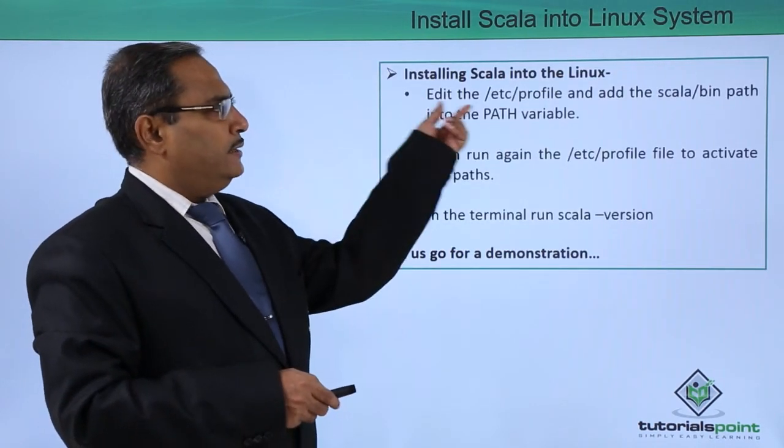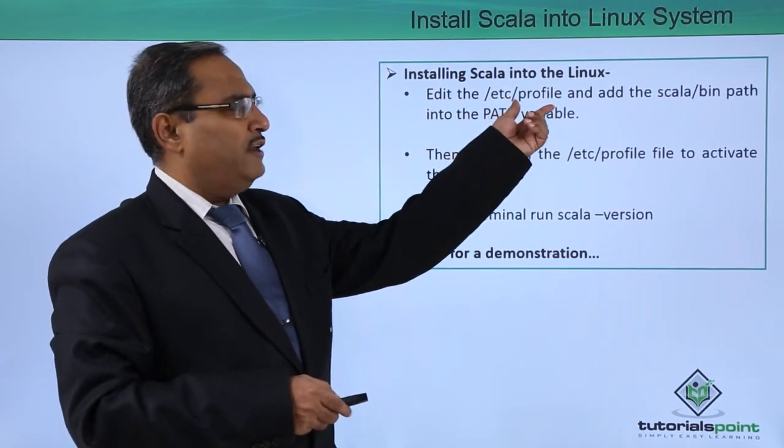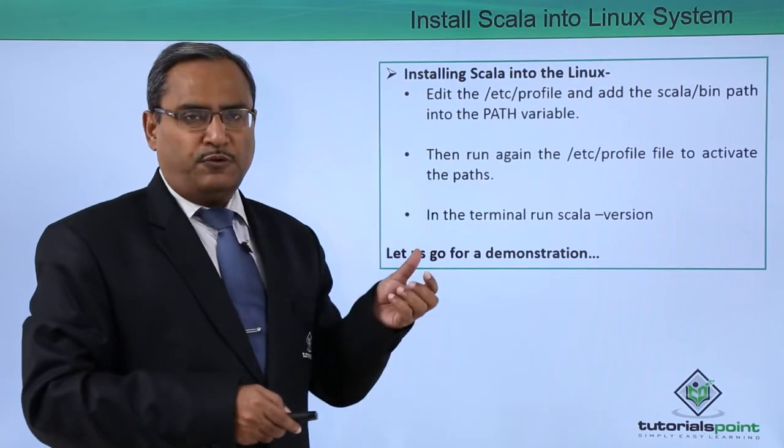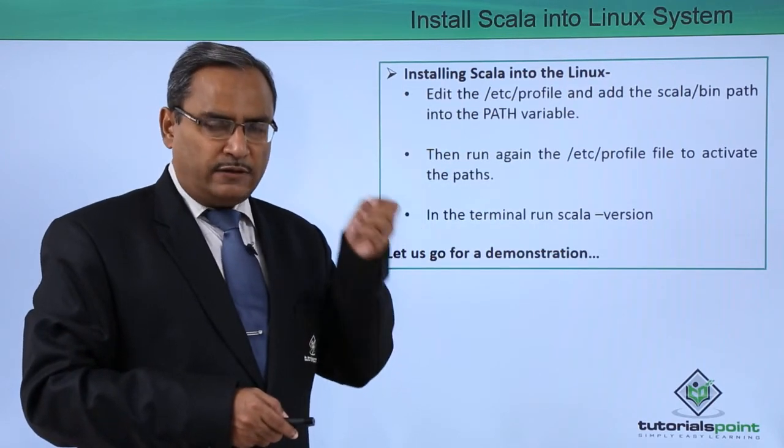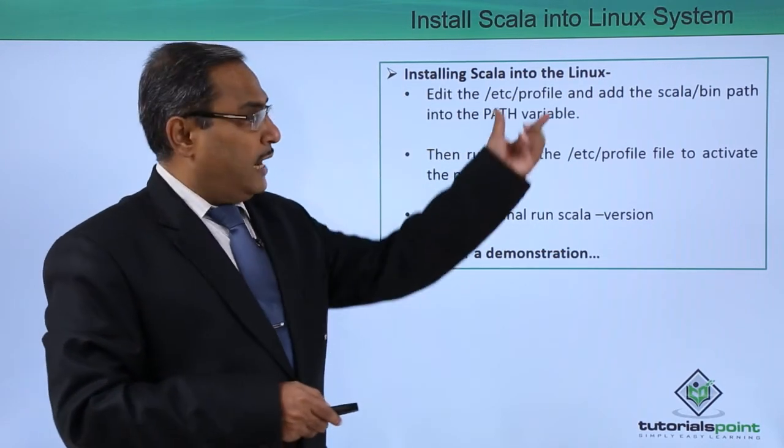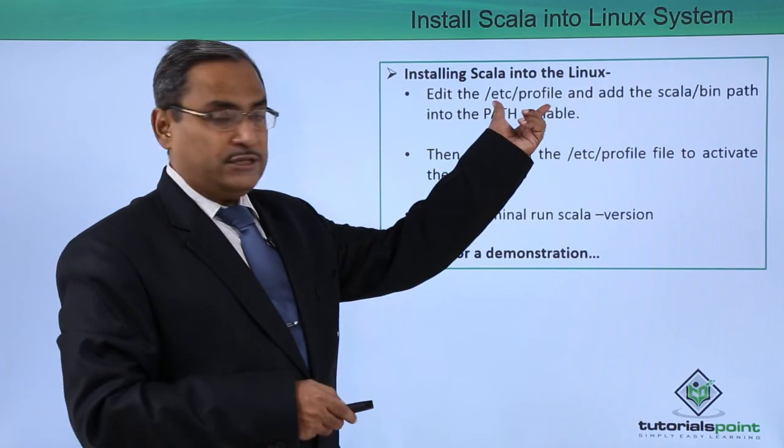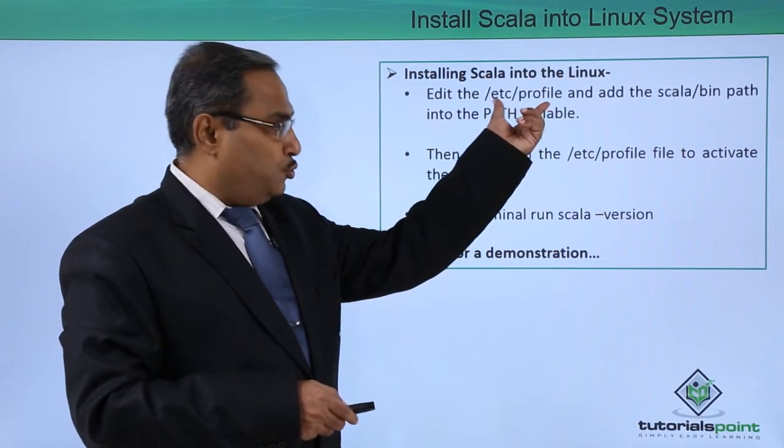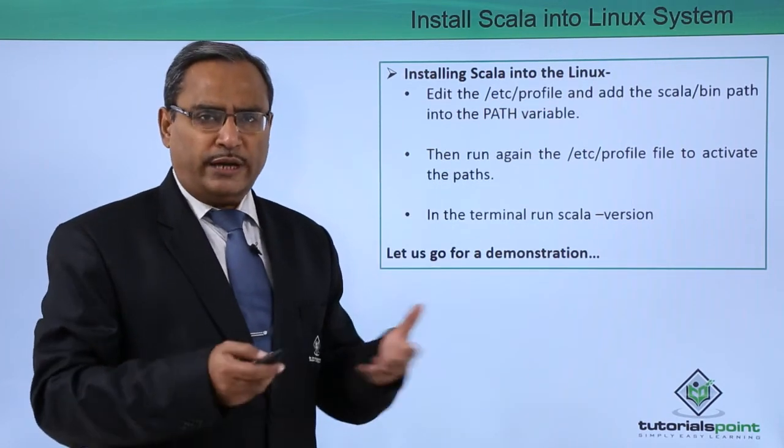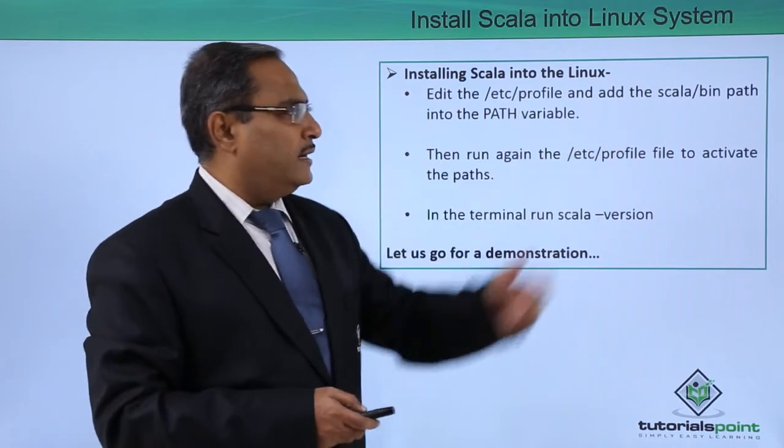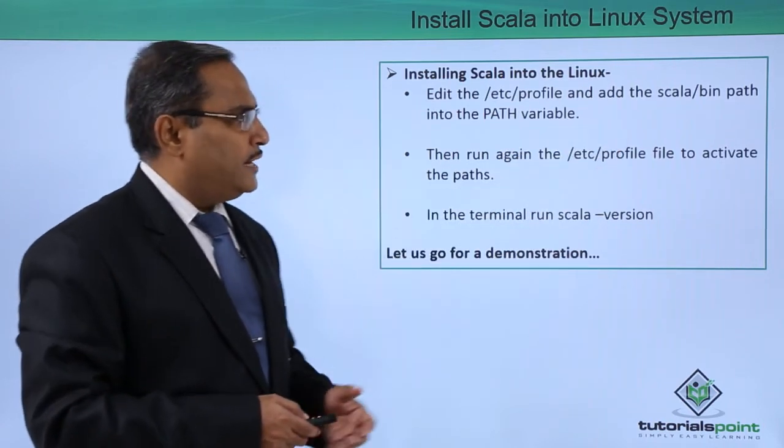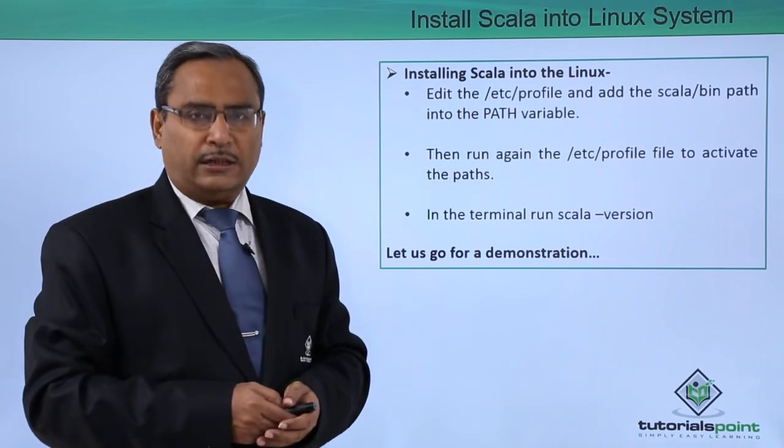Then edit the /etc/profile file. There is a profile file under the folder /etc. That profile file has to be updated and edited using gedit or any other editor and add the Scala/bin path into the path variable.